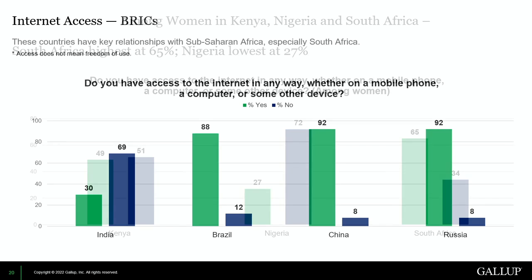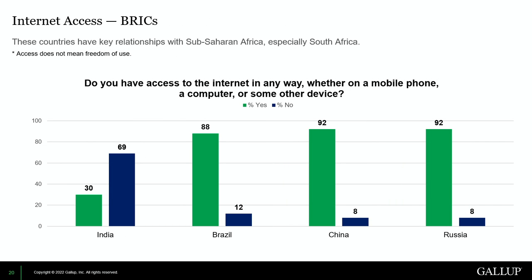I want to share the internet access picture for the BRICS countries — Brazil, Russia, India, China, and South Africa, representing the broader Sub-Saharan Africa region. This grouping started 14 years ago. There is a big push by India, China, and Russia to address the connectivity issue on the African continent, so I wanted to show what connectivity looks like in their own countries and how it impacts their operations on the Sub-Saharan African continent.